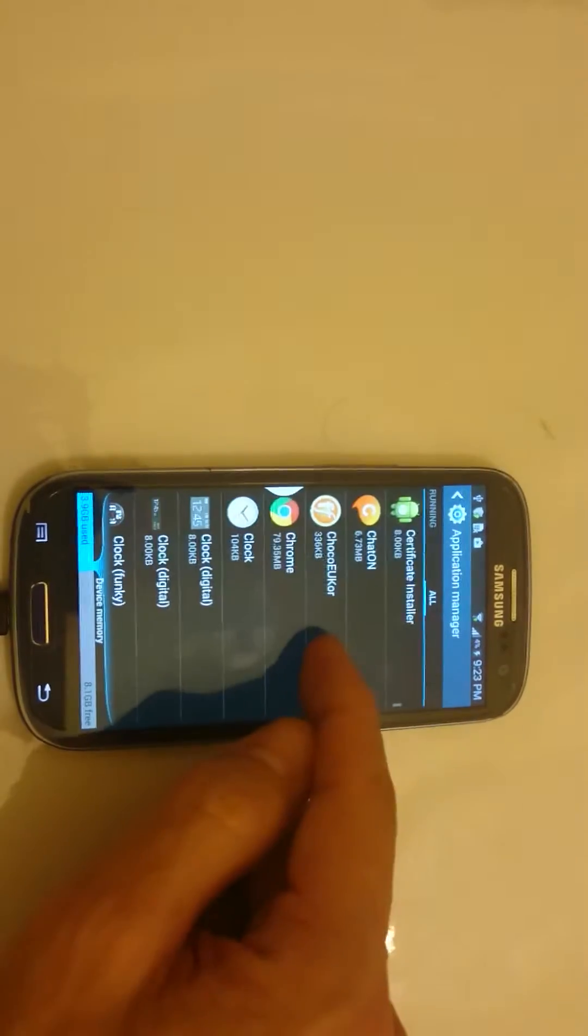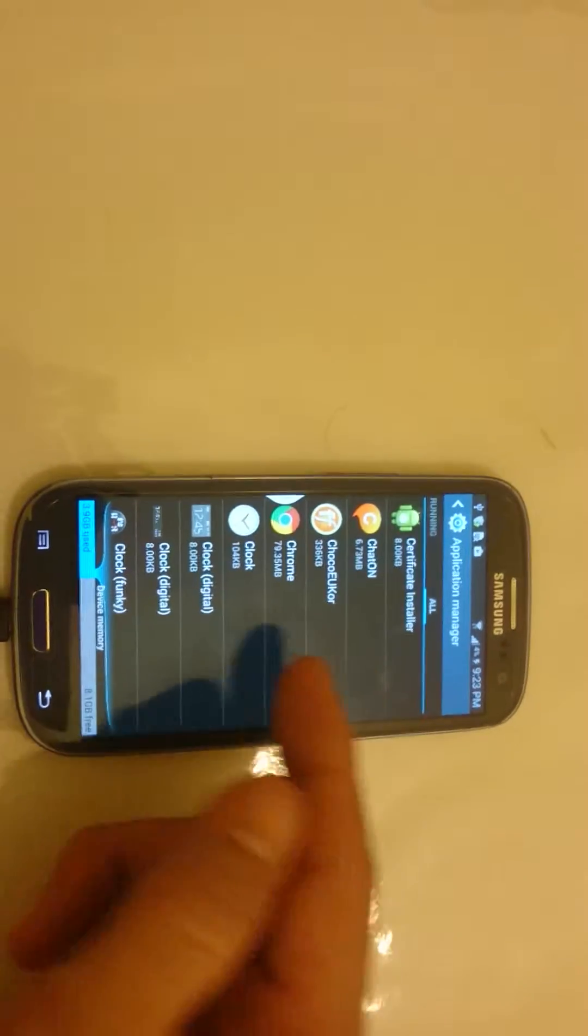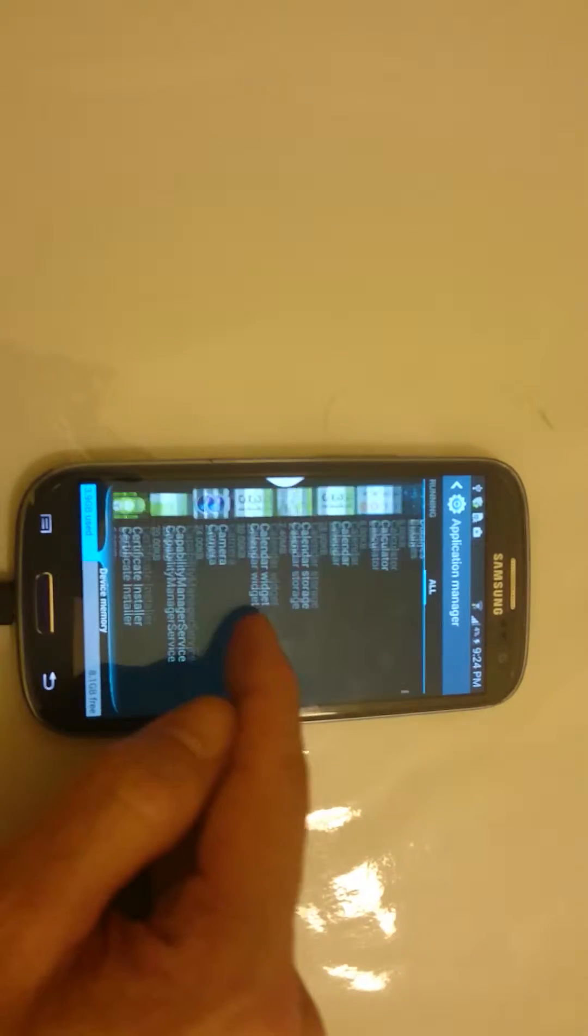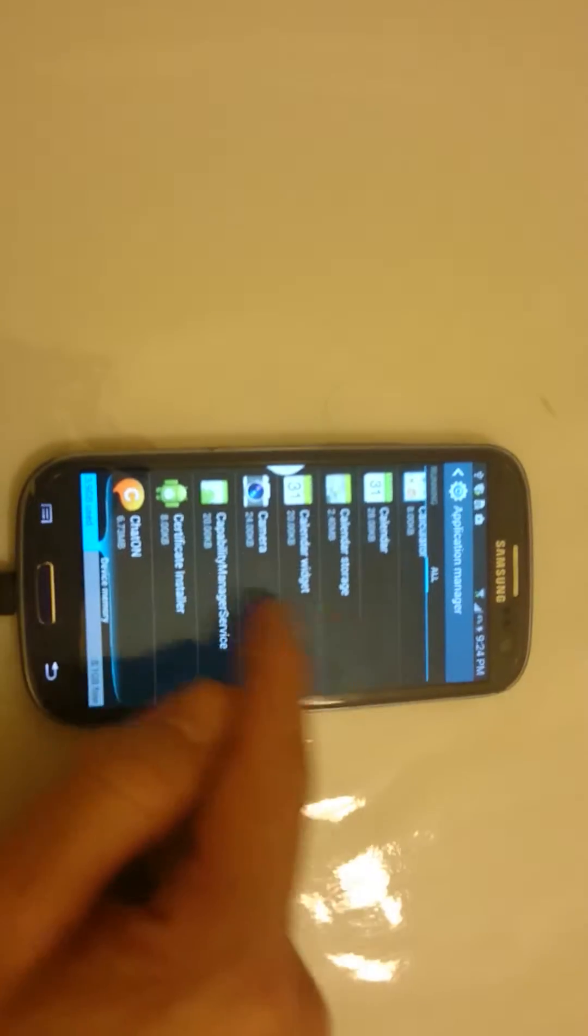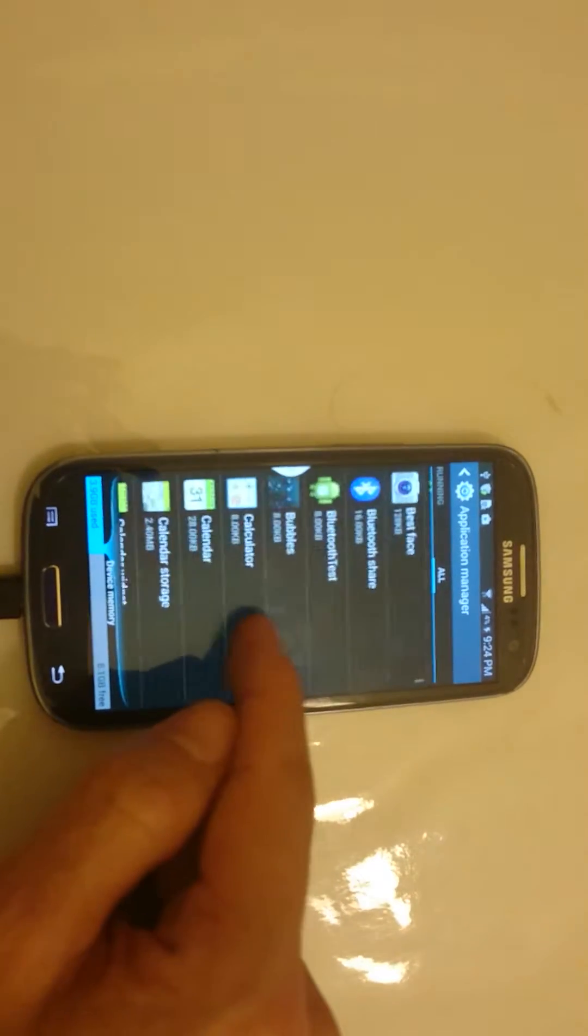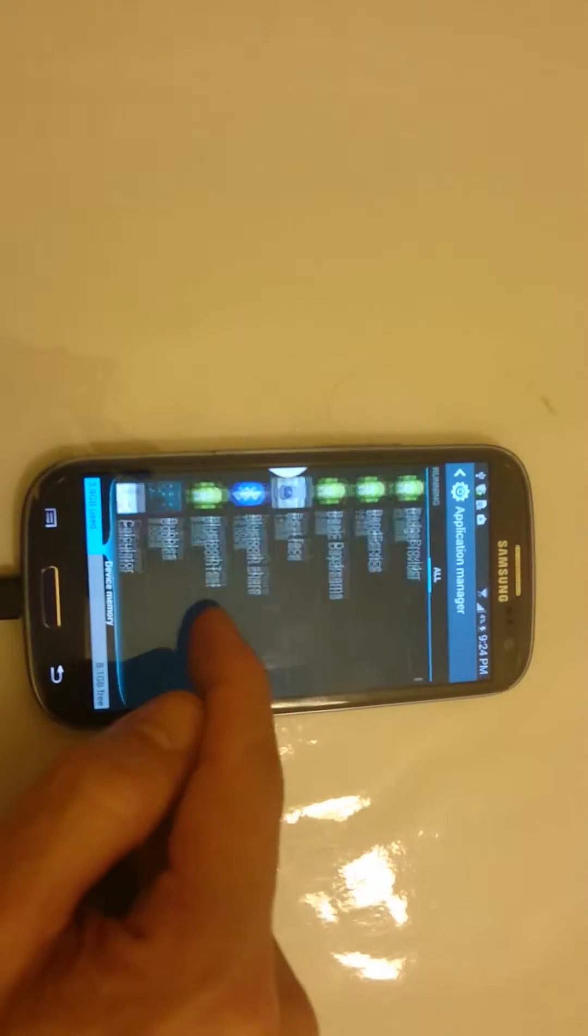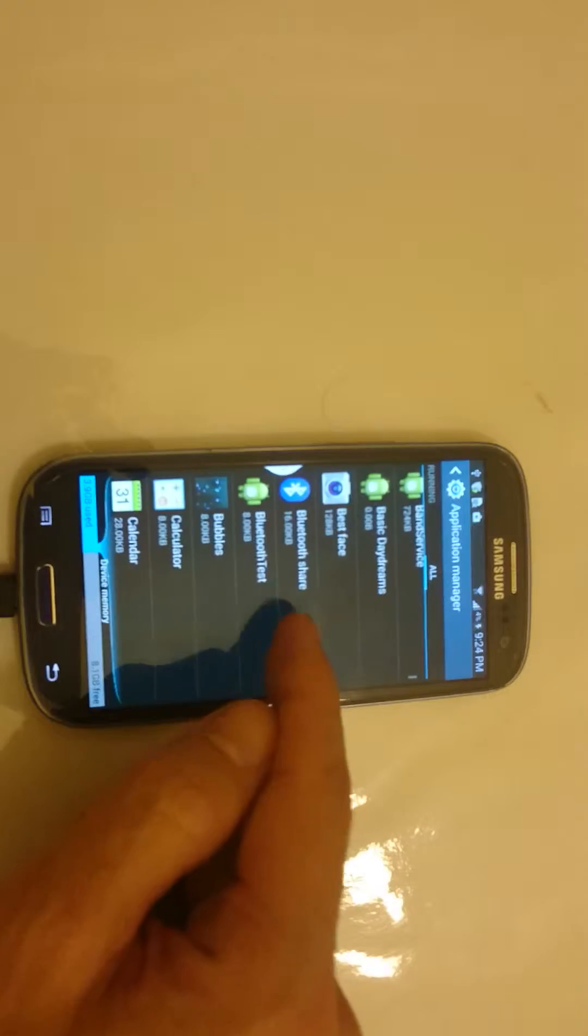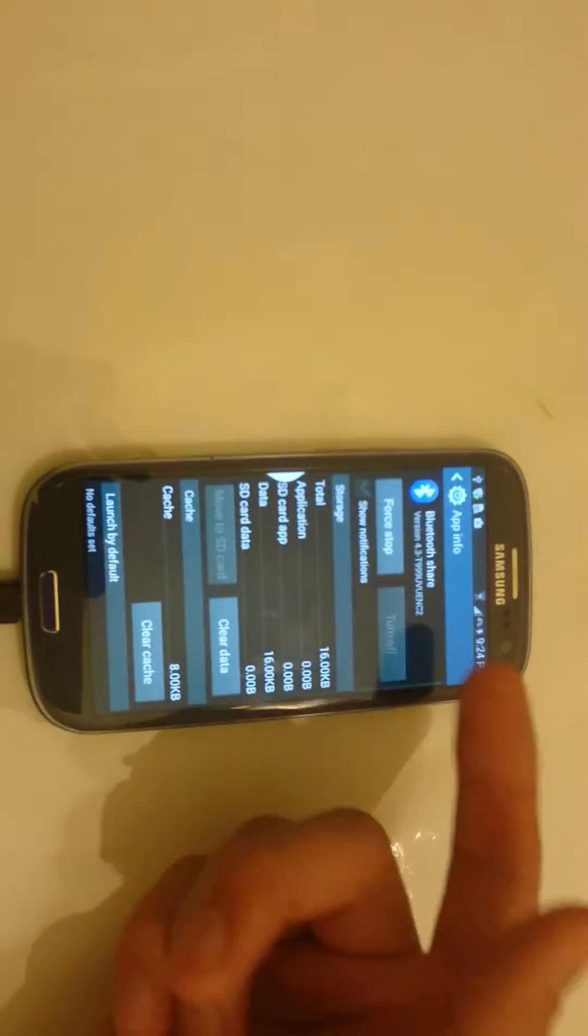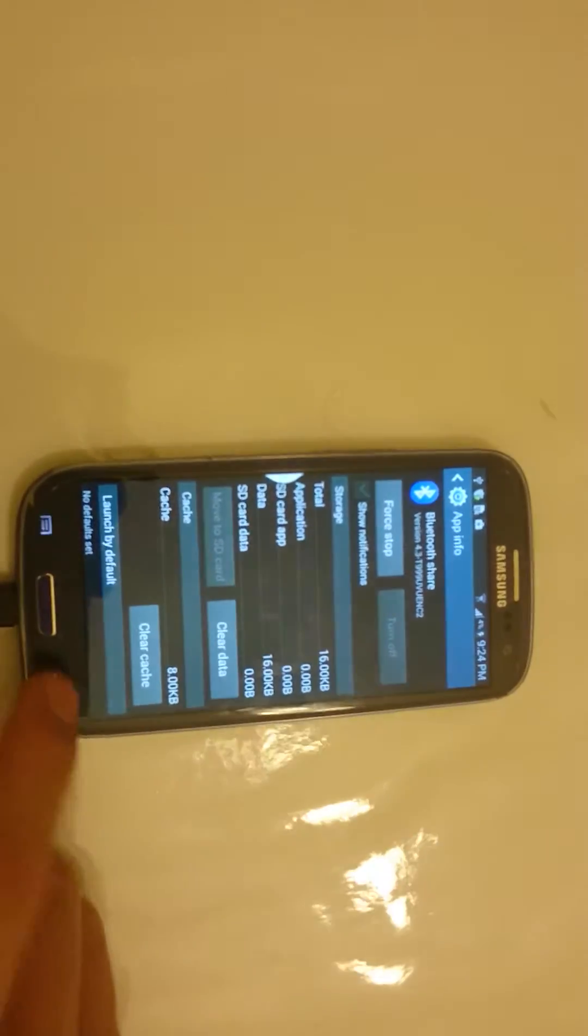And that's because a lot of the bloatware and stuff like that that's on here, you're not going to be able to remove. Let's say you want to remove this Bluetooth share. If you want to remove that, you're not going to be able to remove it.